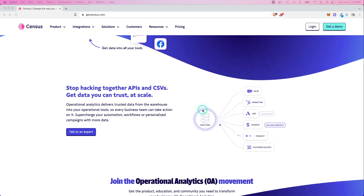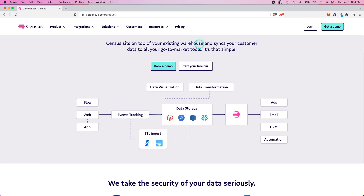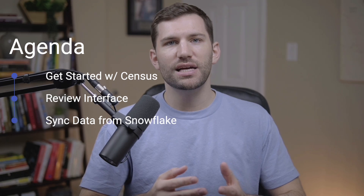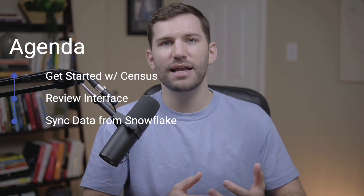Reverse ETL has become a vital part of the modern data stack, but it can be hard to truly understand what it is without seeing it in action. Reverse ETL is a process of connecting your single source of truth, such as a data warehouse, with other business applications directly. Today I want to show you how to get started using a tool called Census, one of the leading reverse ETL platforms, designed to plug into your existing architecture. We'll go through a free trial, look at the interface, and sync data from our Snowflake database into another application.